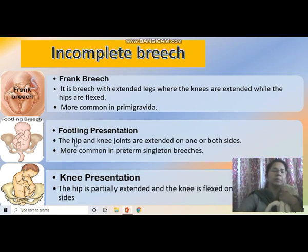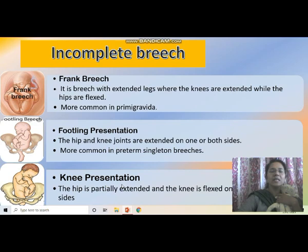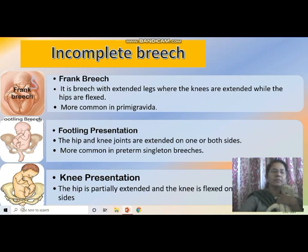The second variety of incomplete breech is footling presentation, where the hip and knee joints are extended on one or both sides. Pre-term singleton breeches usually occur as footling, with one foot outside. The third variety is knee presentation — the hip is partially extended and the knee is flexed on one or both sides. Incomplete breech includes frank breech, footling presentation, and knee presentation.